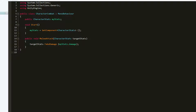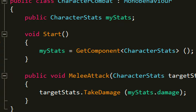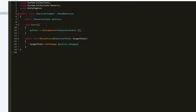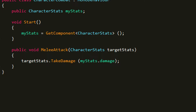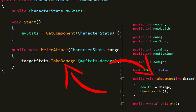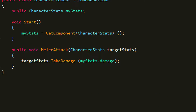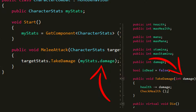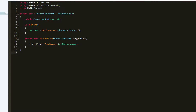Then I create a script called CharacterCombat. In this script I created a variable called myStats, and in Start I just set myStats to be equal to the component CharacterStats on this object. Then I create a public void meleeAttack, and this takes in CharacterStats which we're gonna call targetStats. These are the stats attached to the object that we're attacking. Then I simply call the takeDamage function from the stats of the object we're attacking, and the damage we're gonna do is myStats.Damage.